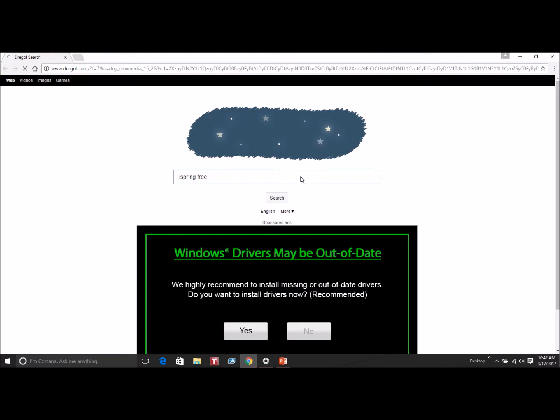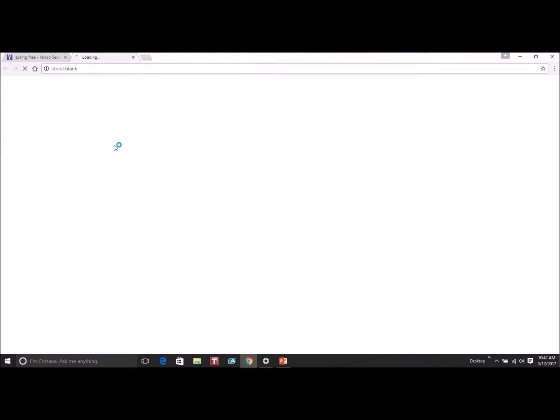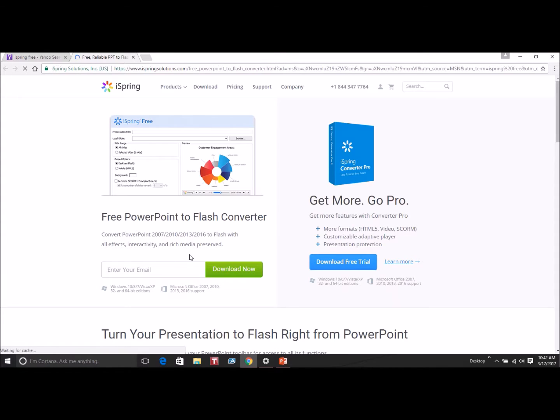So now we're going to do a Google search for iSpring free. If you don't type in the free, it'll take you to the iSpring website where they have paid versions. But for our purposes, we just need the free one.